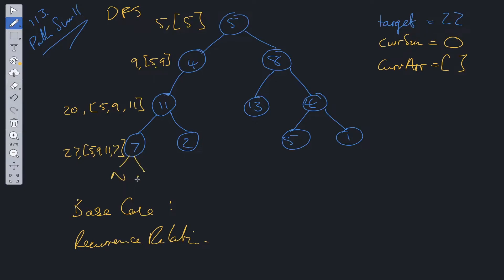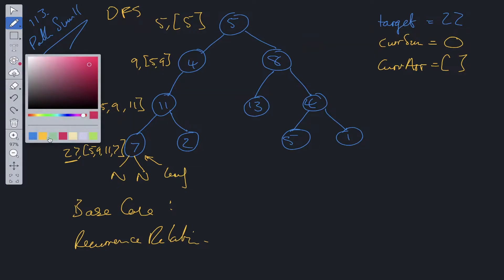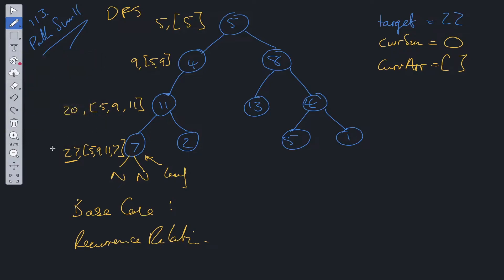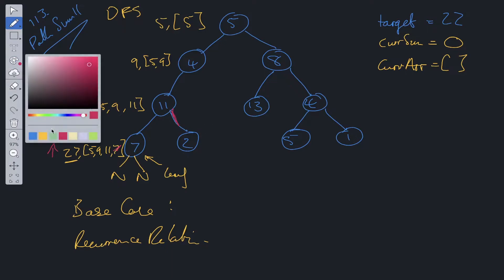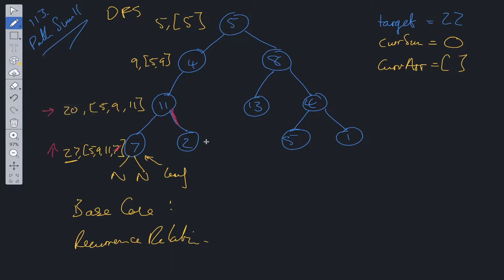This node is pointing to null for both its left and right child, so this is a leaf node. Once we reach a leaf node, we check to see whether the sum we've got is equal to the target. It's greater than the target, so we haven't found a valid solution. We need to backtrack — pop seven off of current array. We go back up a level and check if there is another valid child to look through. There is — we can check the right child. At this stage current sum is going to be 22 and the array is going to be five, four, 11, and two.